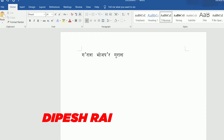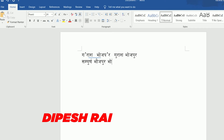Now if I type, you can see the ukar is working properly. Now I'll show you the akar problem as well. If I type this kind of text, you can see the akar is also affected.